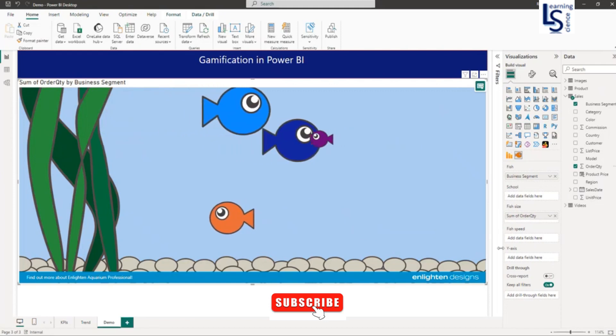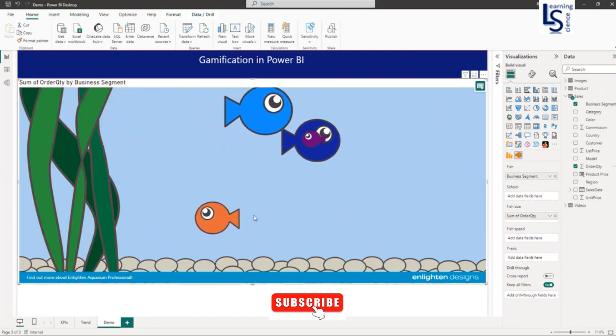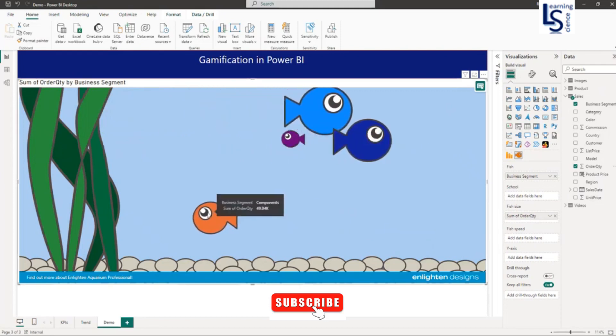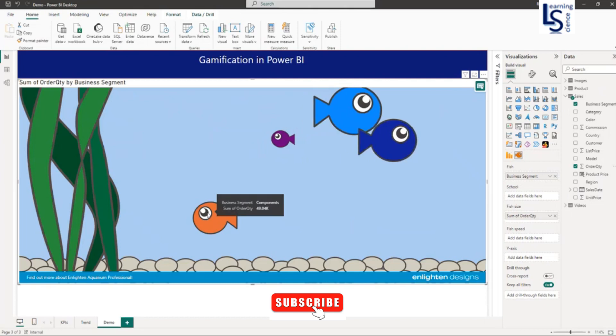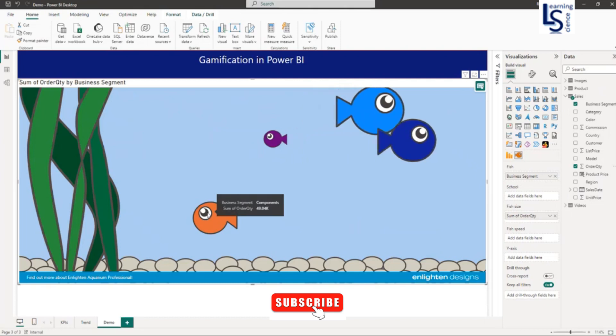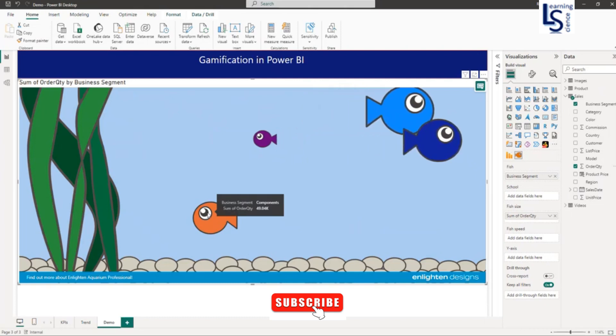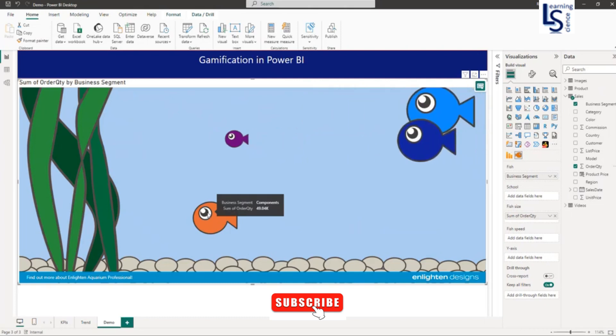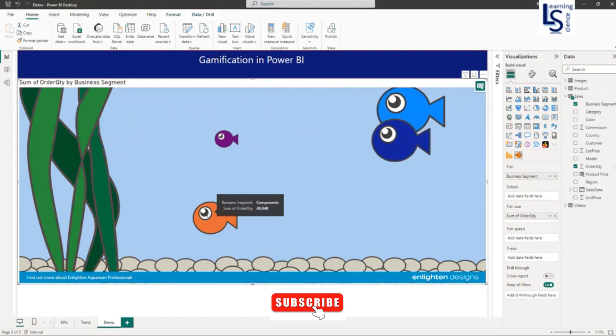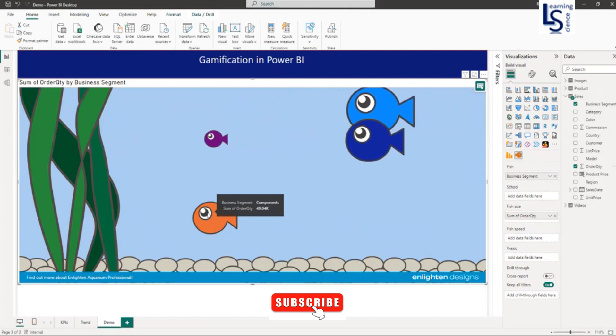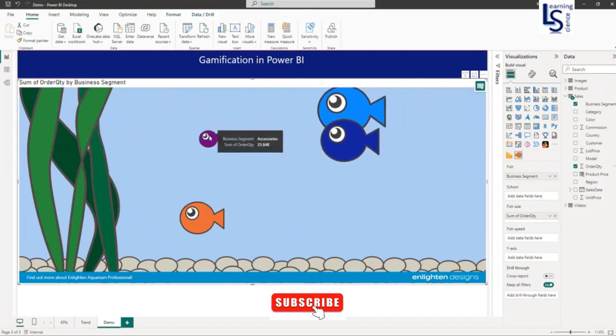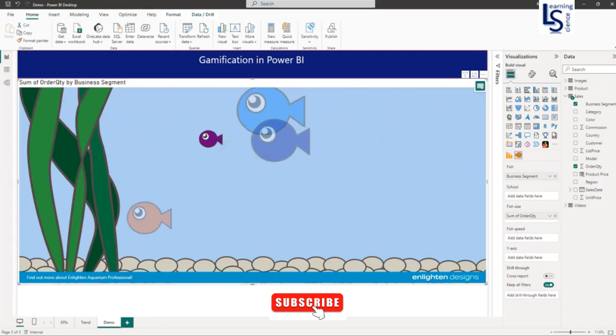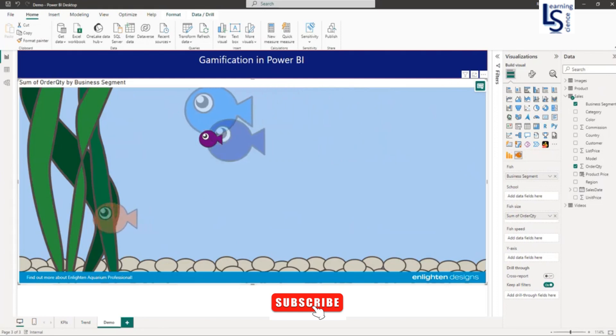Now, if I mouse over here, the fish will stop swimming and show you the business segment, components, and sum of order quantity. Similarly for other fish, and if you click on the fish, it will stop swimming.